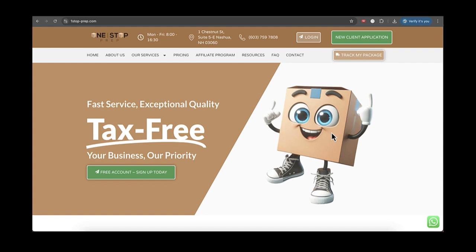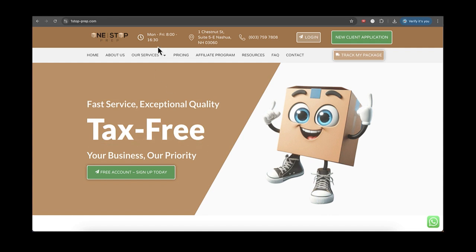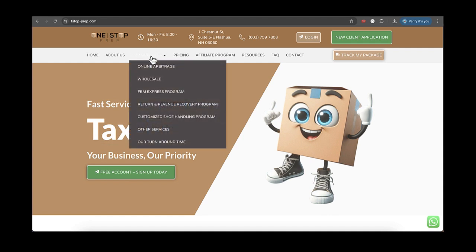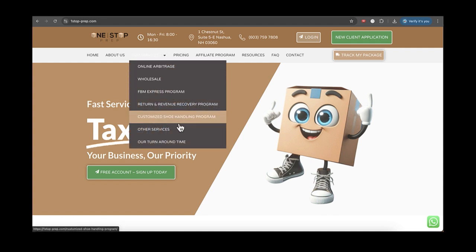Hi, I want to show you quick how to sign up to One Stop Prep. First of all, go to our website and familiarize yourself with all the service and price. It's very simple, just click on our service tab and find the service you want.